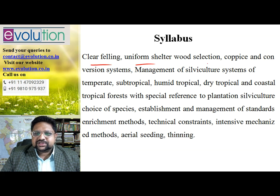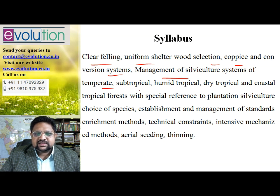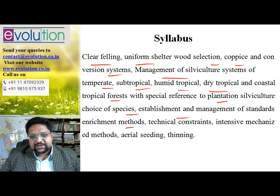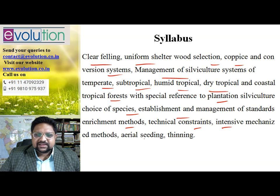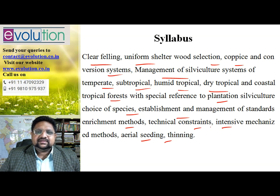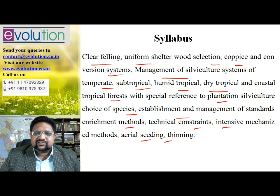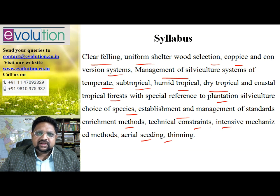The syllabus starts with clear felling, uniform, shelter wood, selection, coppice, conversion systems, management of silviculture systems, temperate, subtropical, humid, dry tropical, and coastal forests with special reference to plantation silviculture, choice of species, establishment and management, enrichment methods, technical constraints, mechanized methods, aerial seeding, thinning, and other things. You can see it is a little haphazard — every word is important, but you cannot proceed this way as it will be too confusing. So I have rearranged it, which I'll be talking about in a while.